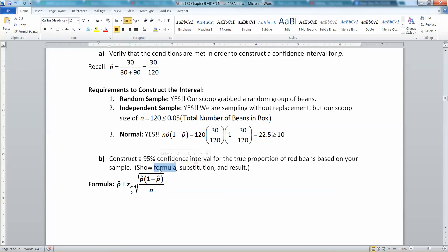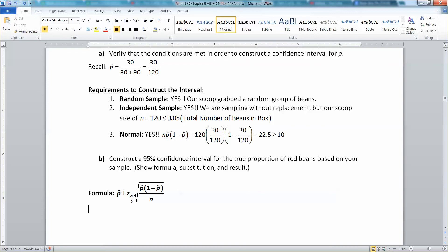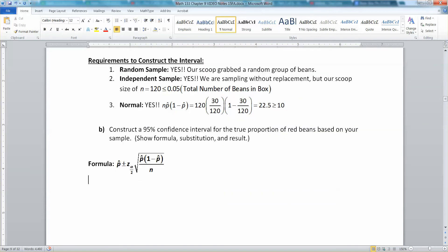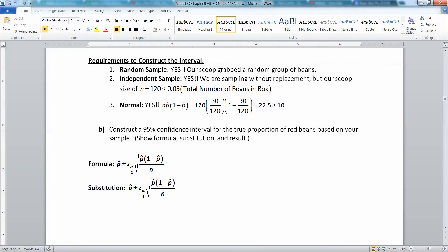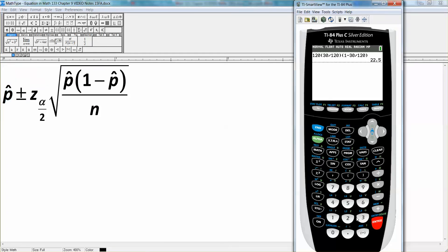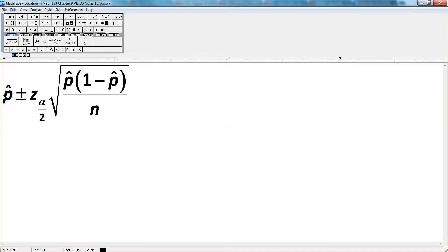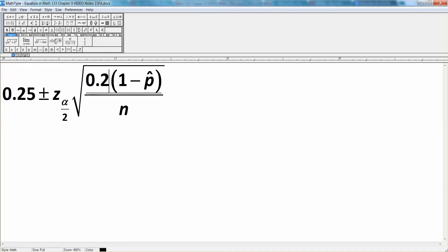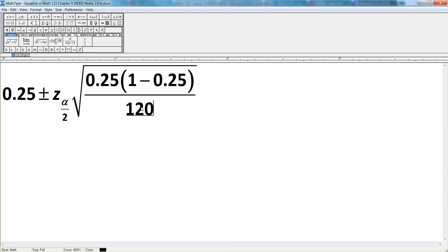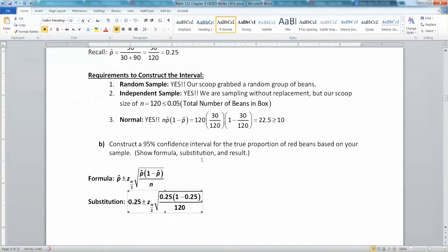According to the formula, it's p-hat plus or minus z-alpha/2 times the square root of p-hat times (1 minus p-hat) over n. That's the formula — showing it is the first step. Now for the substitution: p-hat is 30 out of 120, which equals 0.25. So everywhere there's a p-hat I put 0.25, and n — the total number of beans in our scoop — is 120.